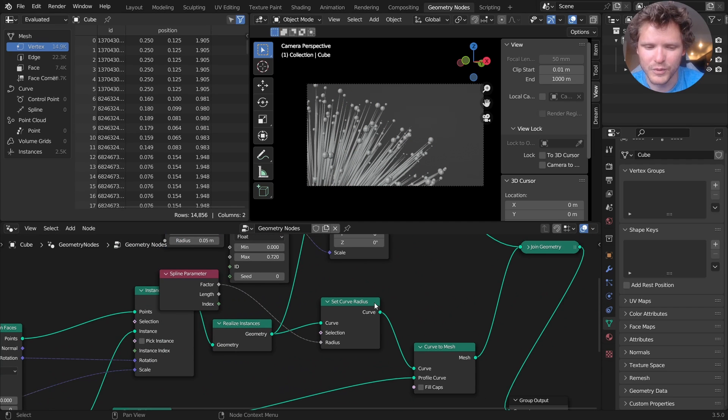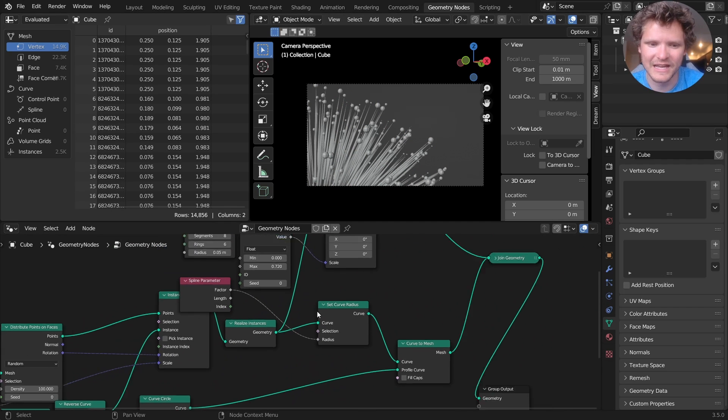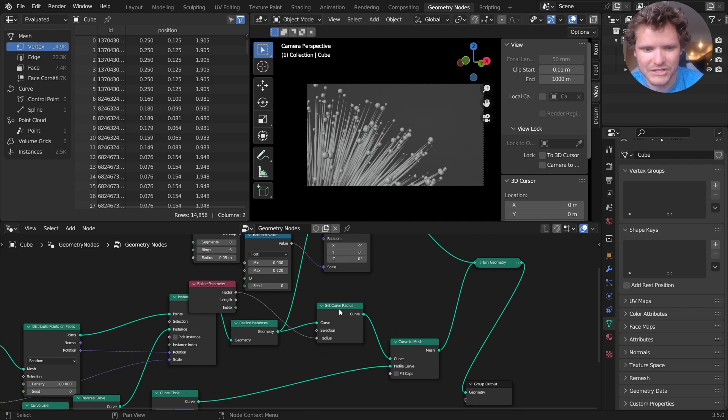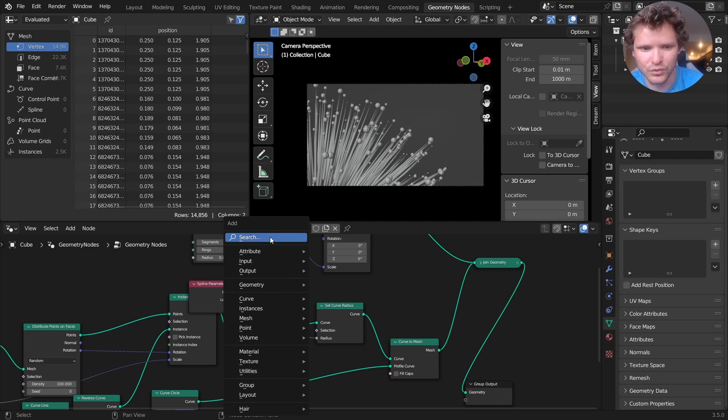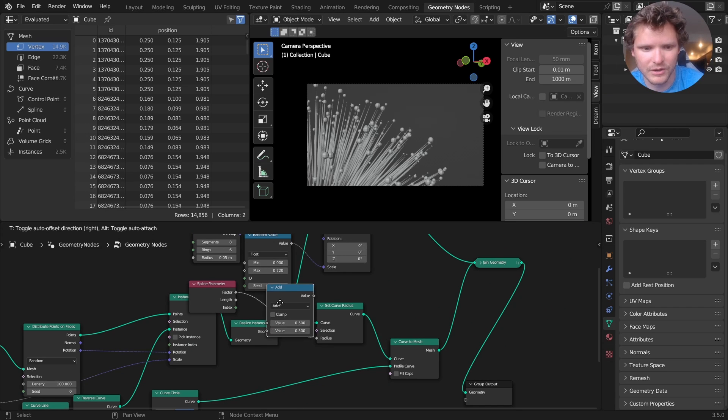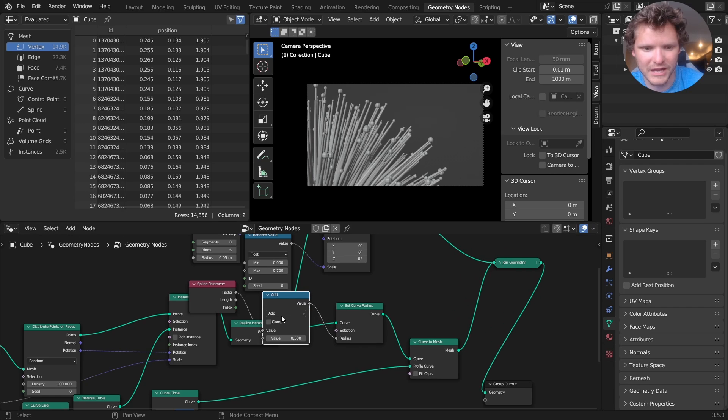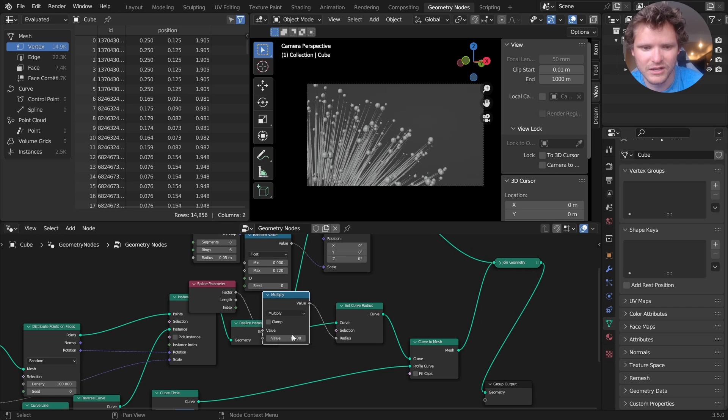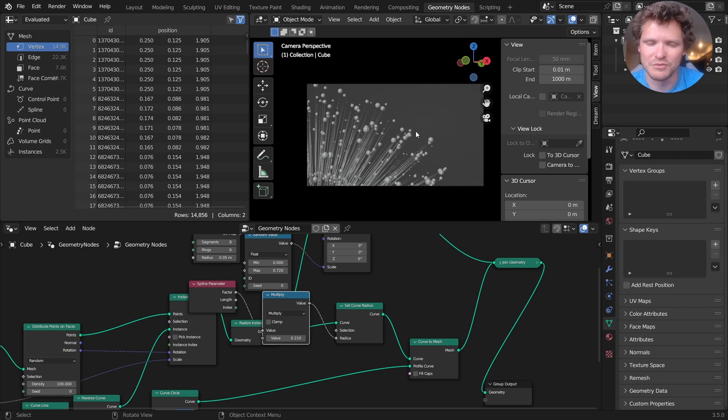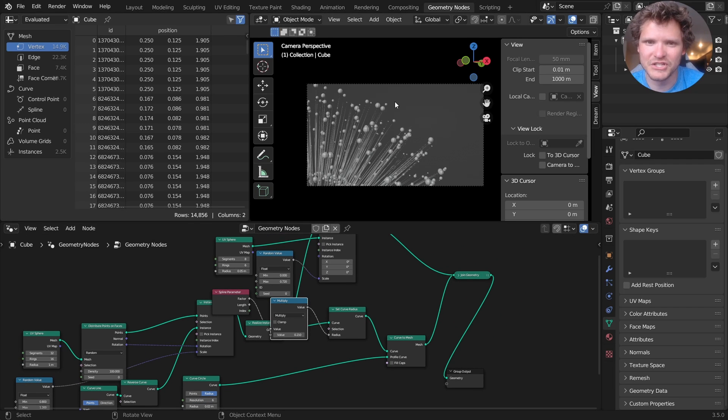One more thing before we start with materials is these lines, which get thinner as they go up. As a general rule, they're too thick. So I'm just going to multiply the factor by like a number less than one. And that makes these lines super thin. And now we can make materials.